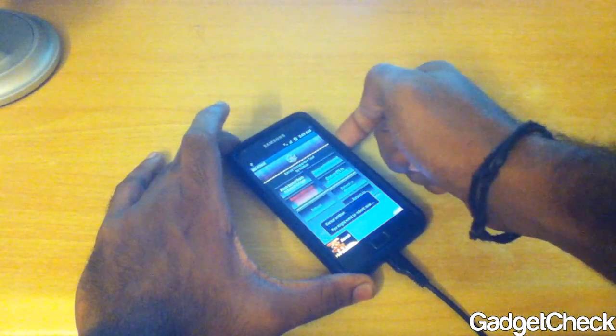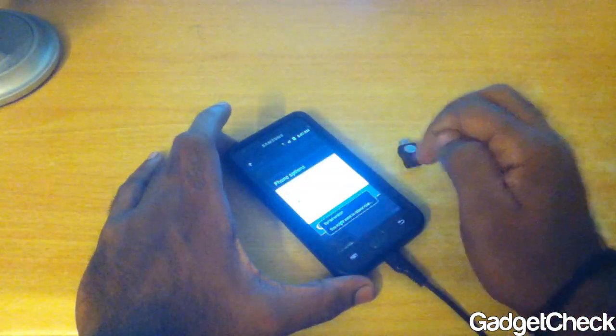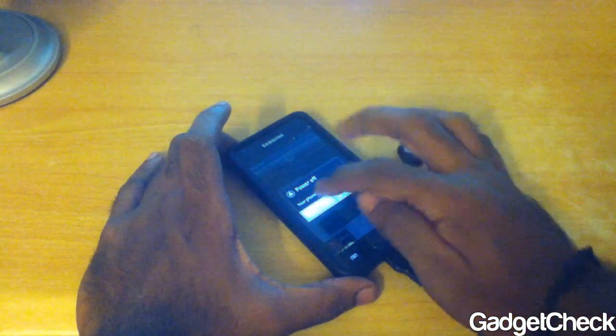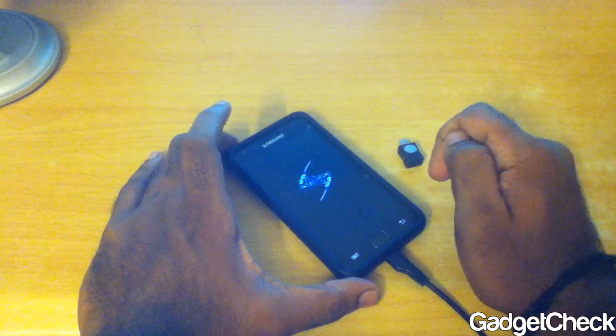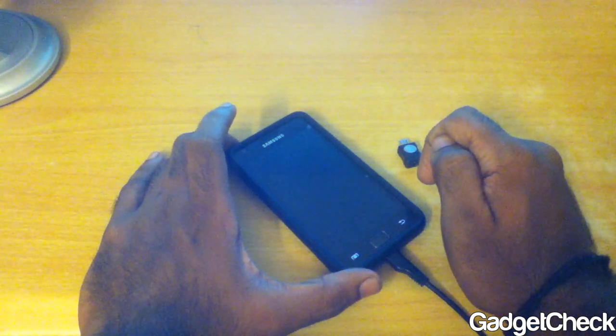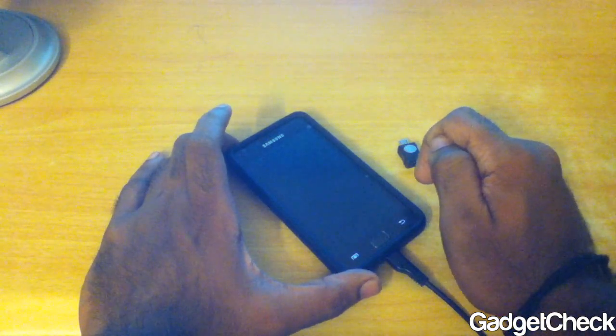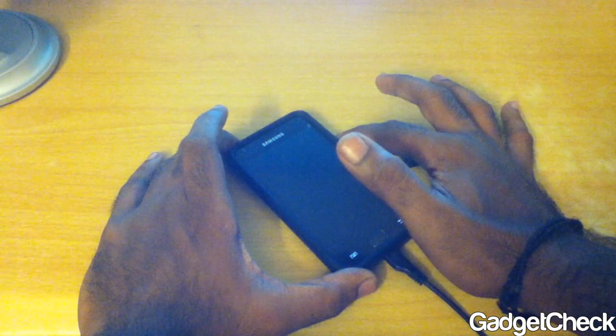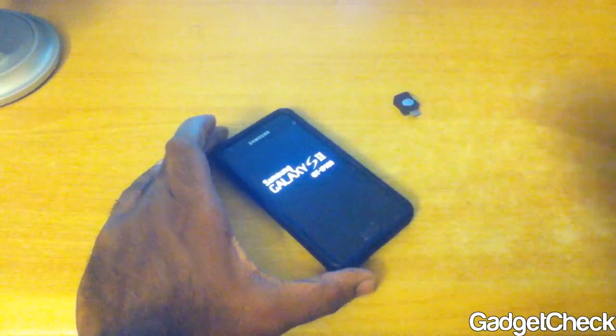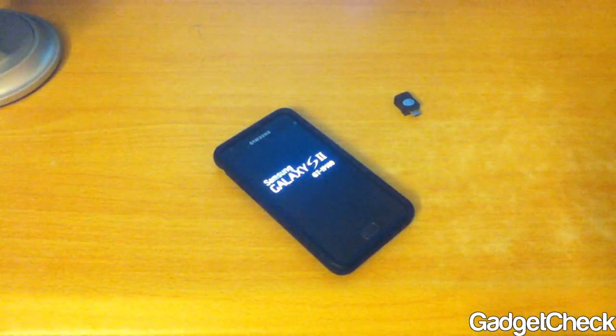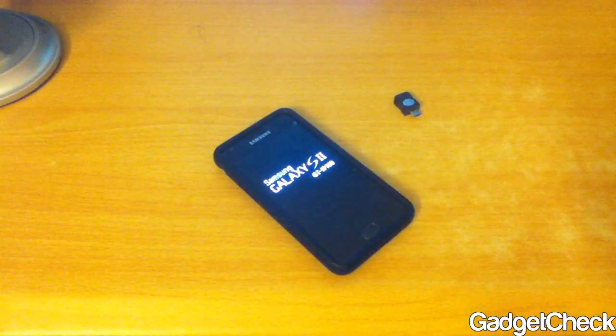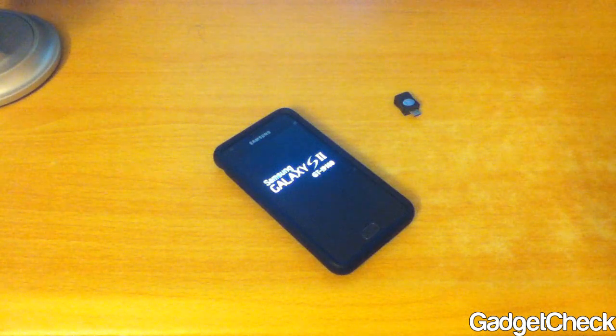Just reboot your phone, and that would be it. Now you will have your custom kernel without the yellow triangle issue. As you can see right now, no yellow triangle and I am on a custom kernel.